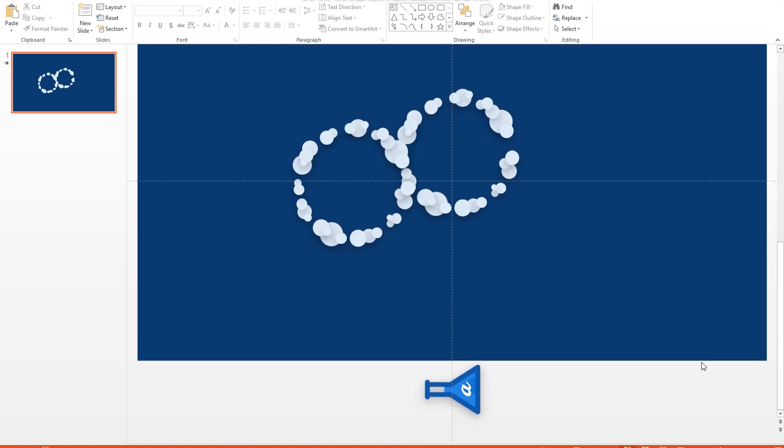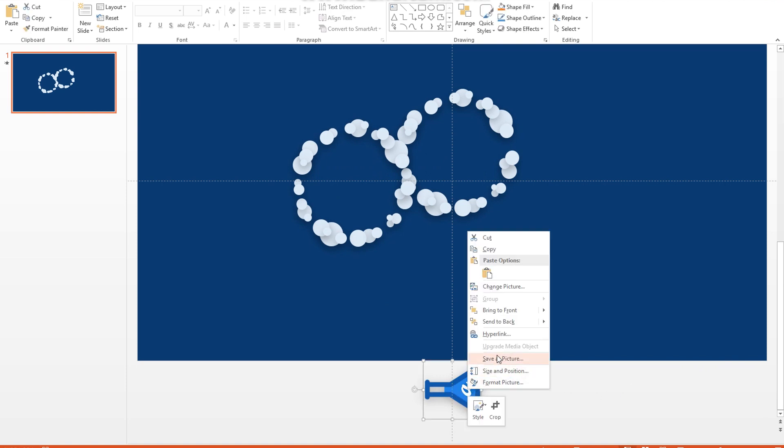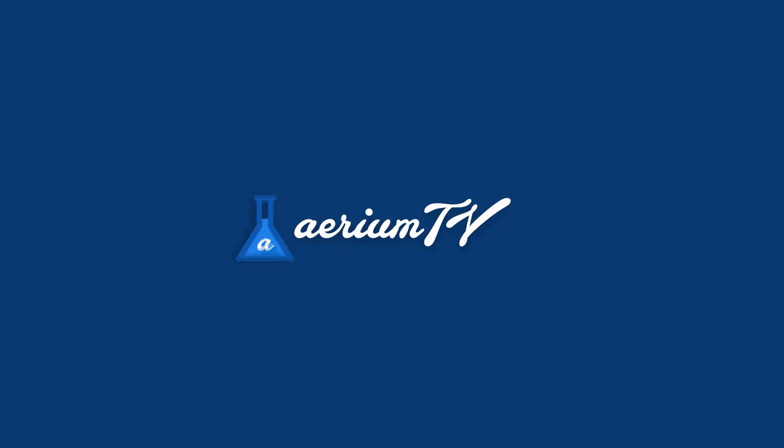The first template I made is this one right here, using the old Arium TV logo. As you can see, the logo flies up from the bottom with a satisfying poof animation, reorients itself and then slides to the left to reveal the text, and then disappears.